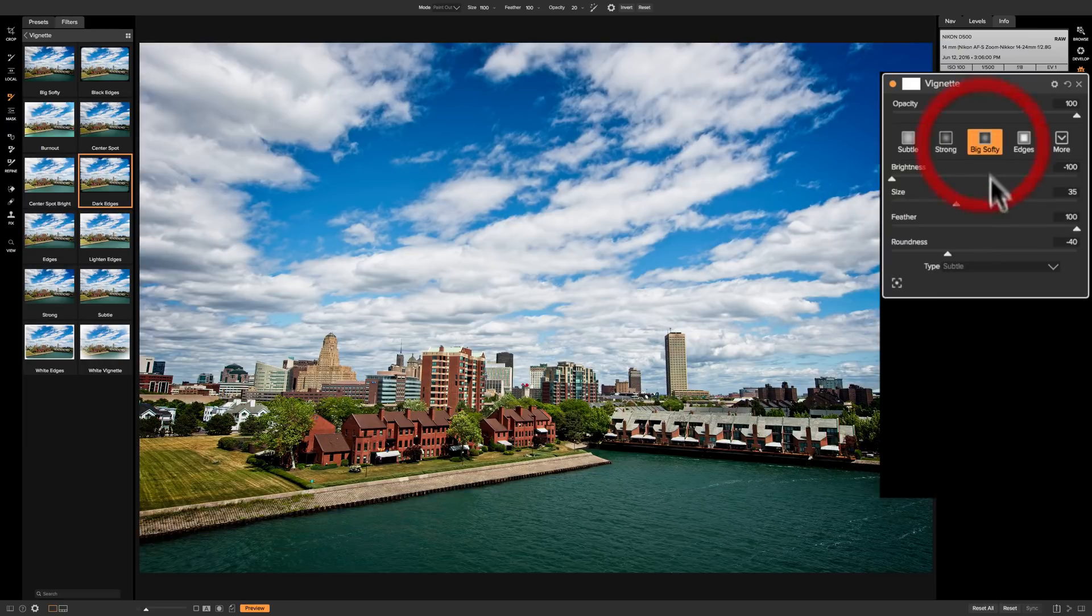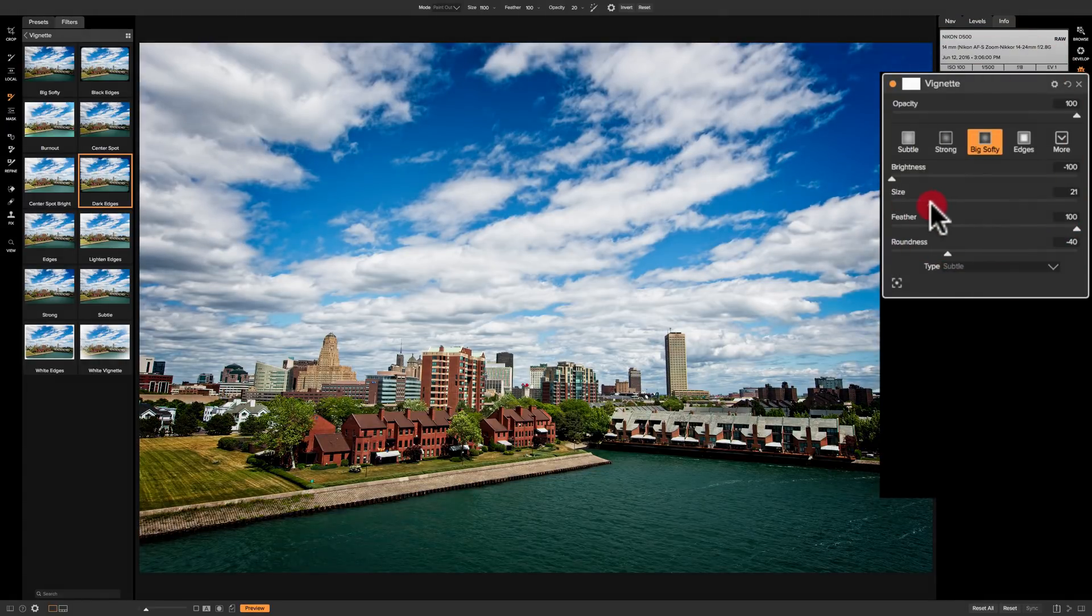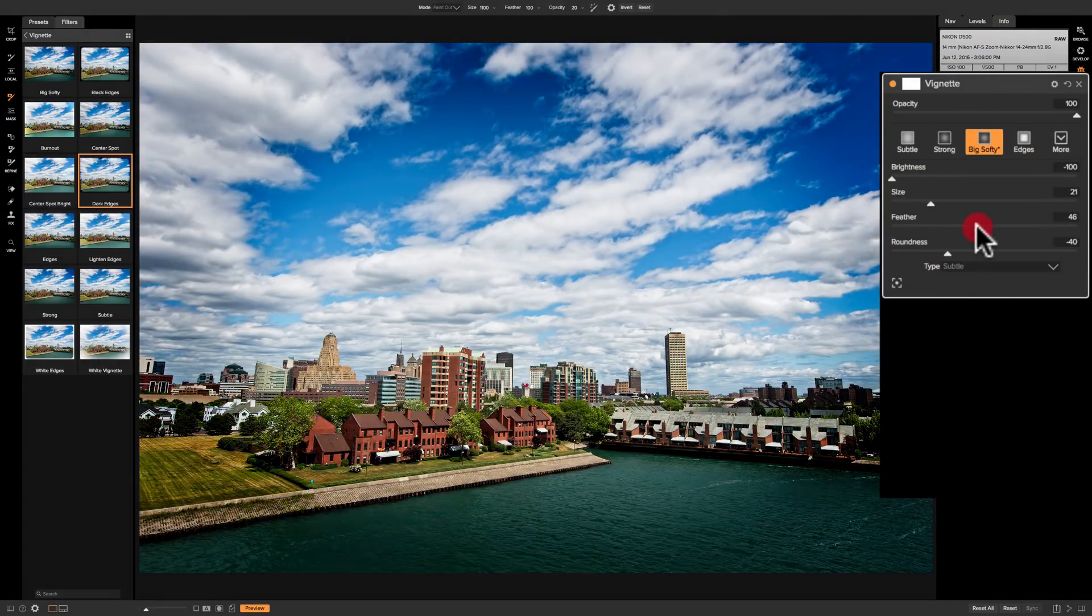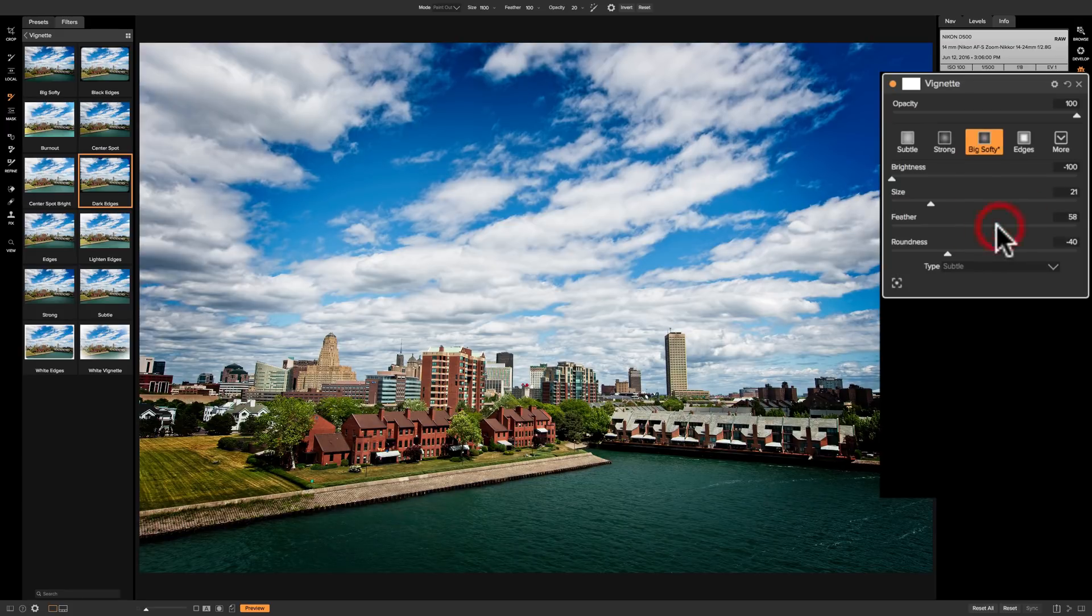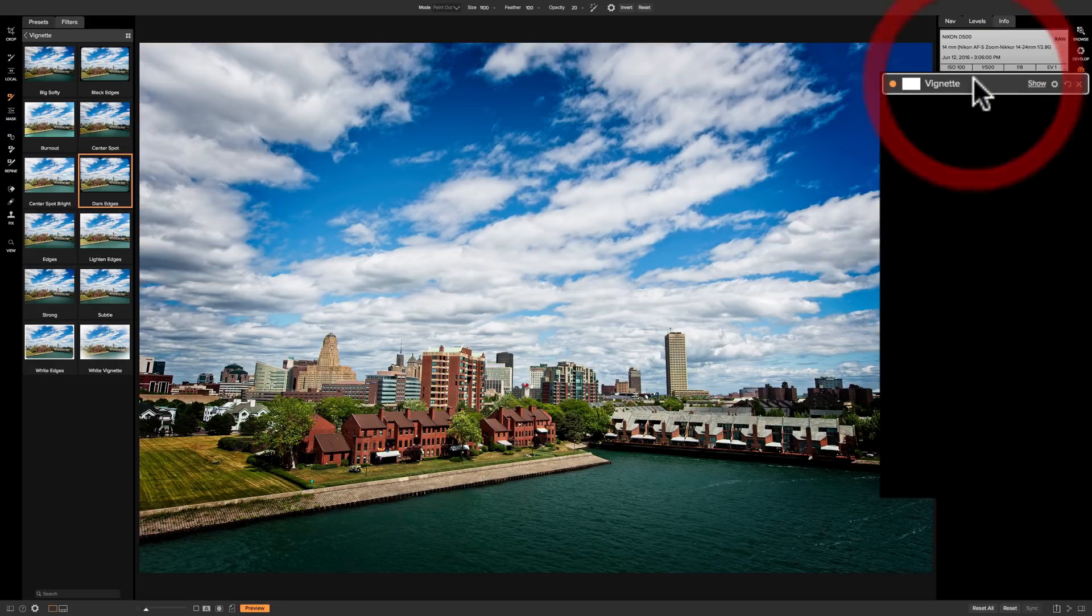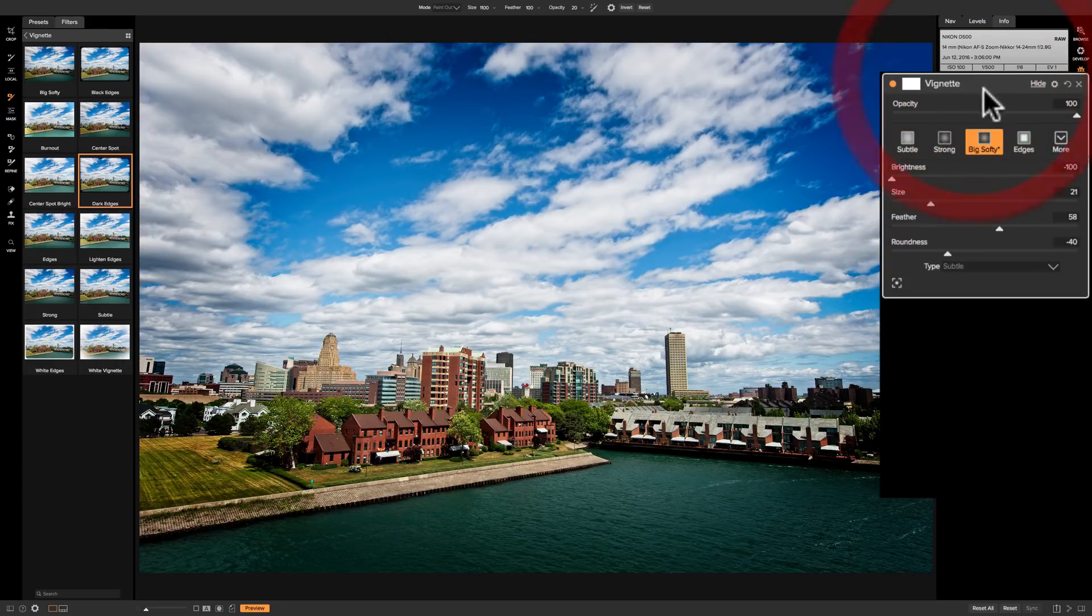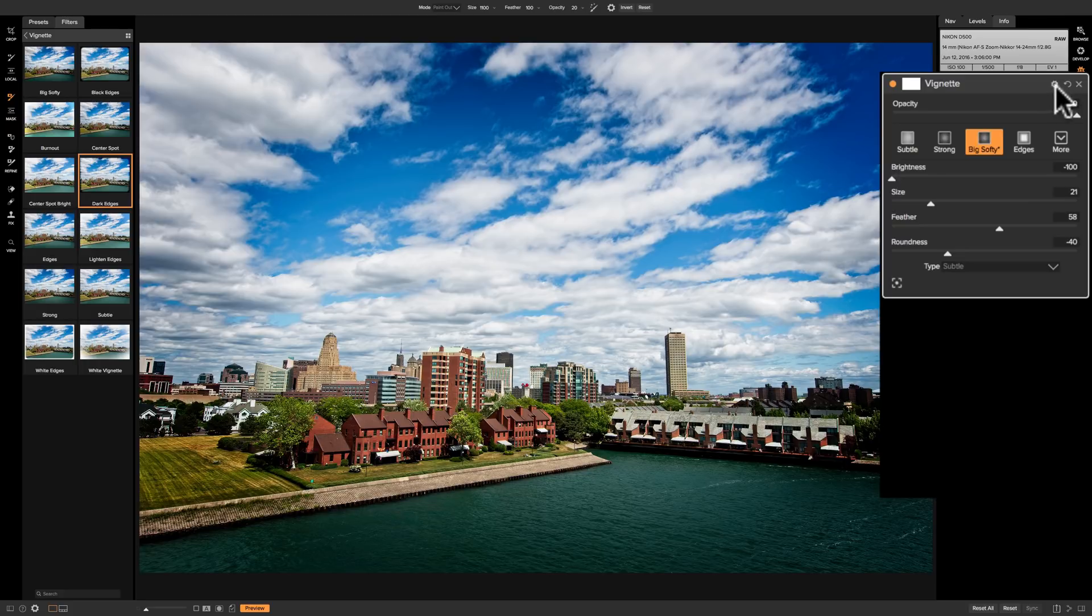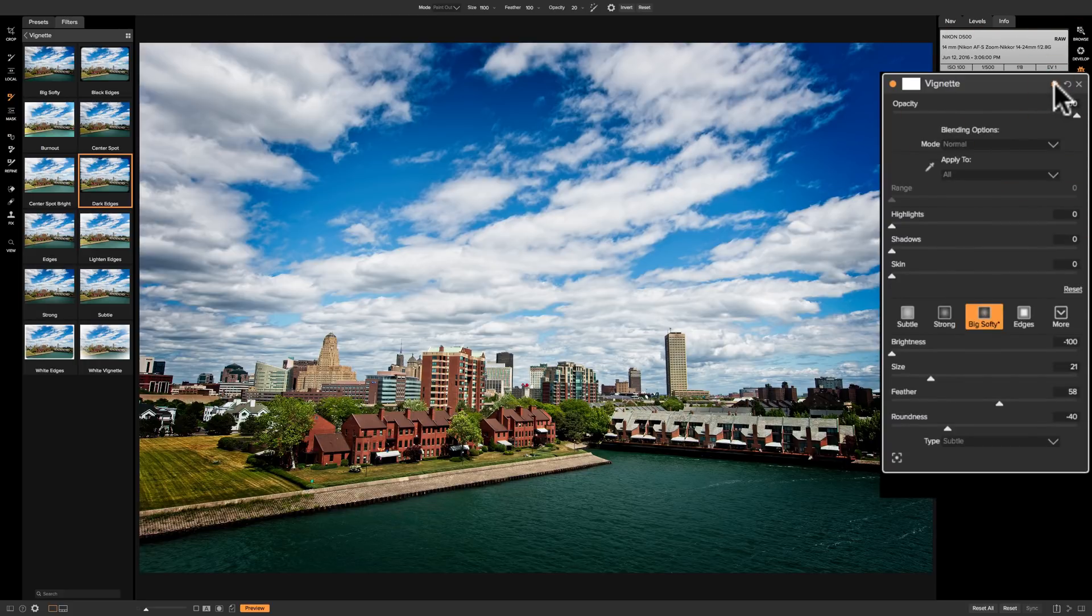I'm going to go back to Big Softy and affect it in a similar way that I did before so you could really see the vignette. This isn't a vignette that I personally would use. The other thing you could do is you could click on this little gear right here, and when you click on that we have blending options and then apply to options. The blending options, mainly most of them won't look right.